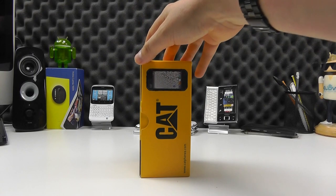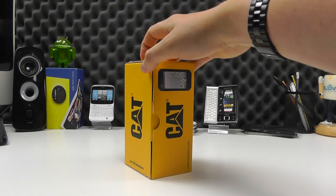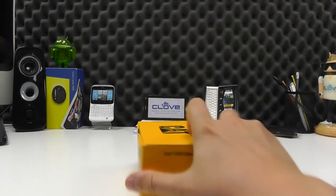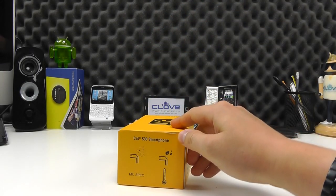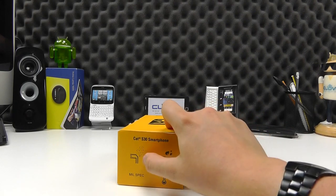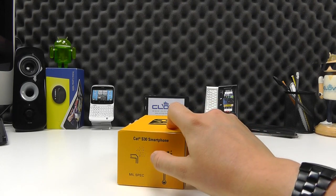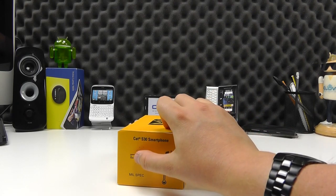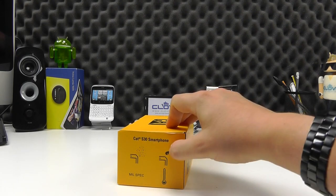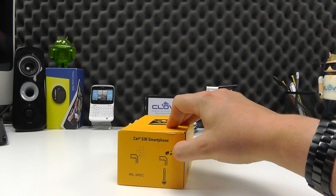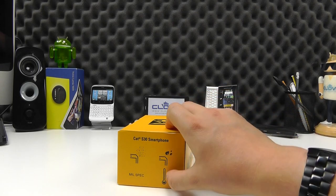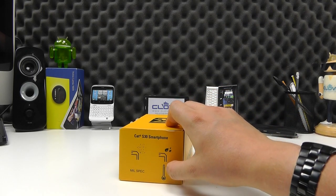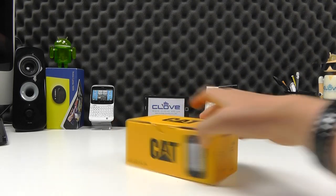So this is the official retail packaging, fairly nondescript box. Just on the end here we've got a little bit about the S30's features. We've got the mil-spec dust and waterproofing as well as the temperature-resistant design of this handset.